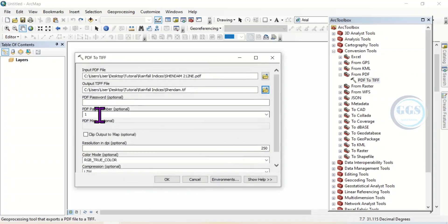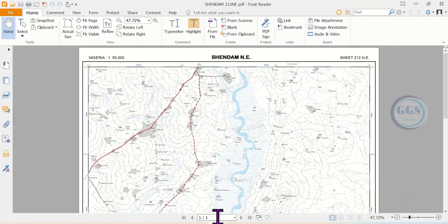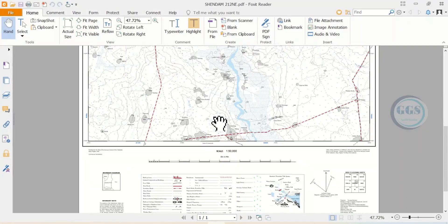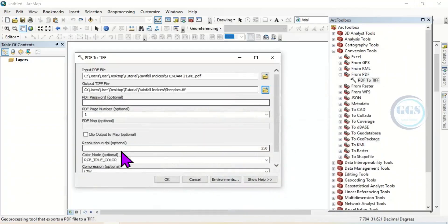Then the number of pages have to be specified, although it's optional. You can specify the number of pages. For instance, if you look here, it is just a page, one page. This map is just one page. So I'll put one here.